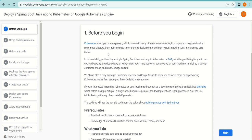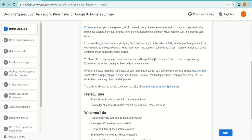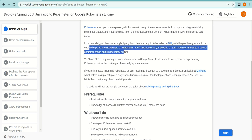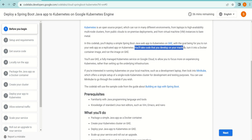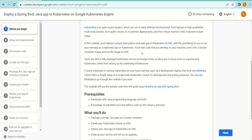In this codelab, you'll deploy a simple Spring Boot Java web app to Kubernetes on GKE, with the goal being to run your web app as a replicated app on Kubernetes. You'll take code that you develop on your machine, turn it into a Docker container image, and run the image on GKE.